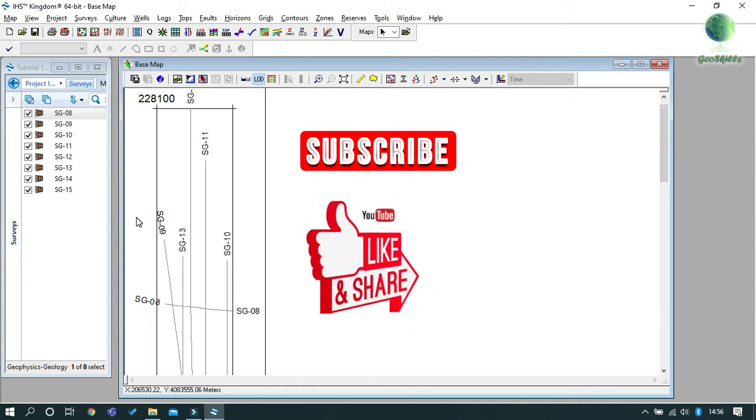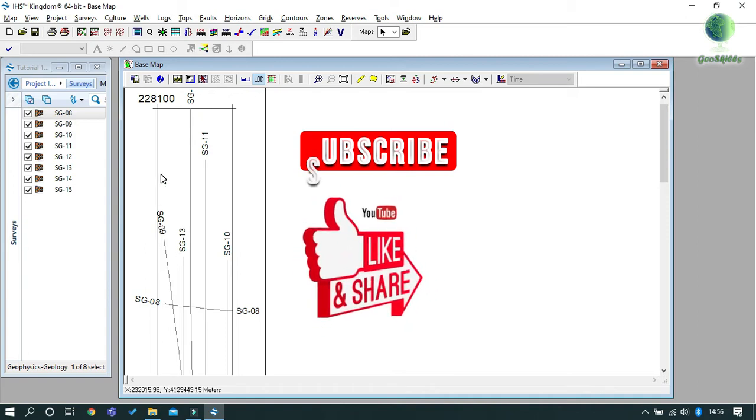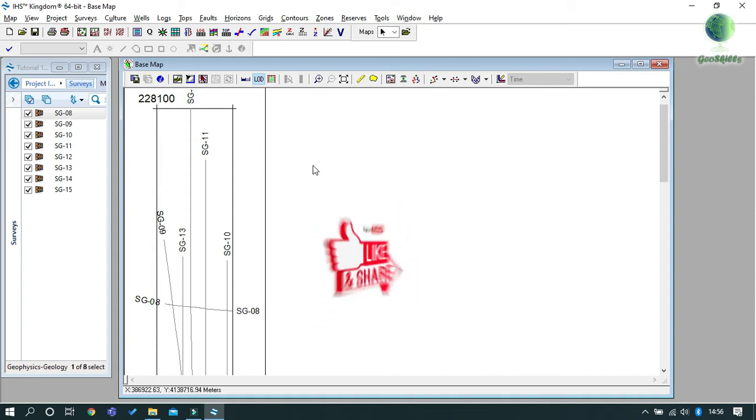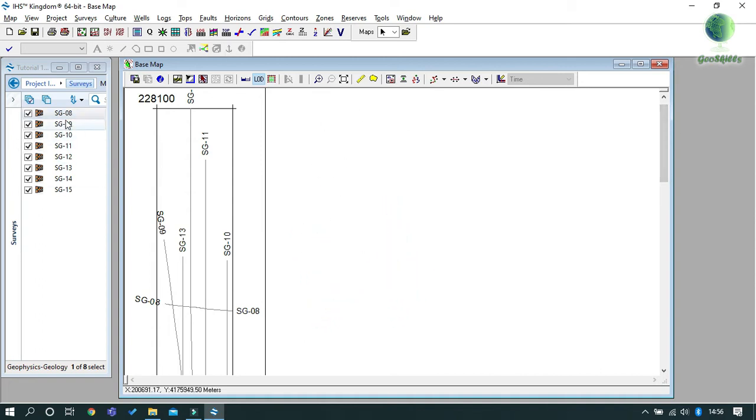Now let's start. We have eight seismic lines loaded in our Kingdom project. We need to interpret horizons in all eight lines with great accuracy.